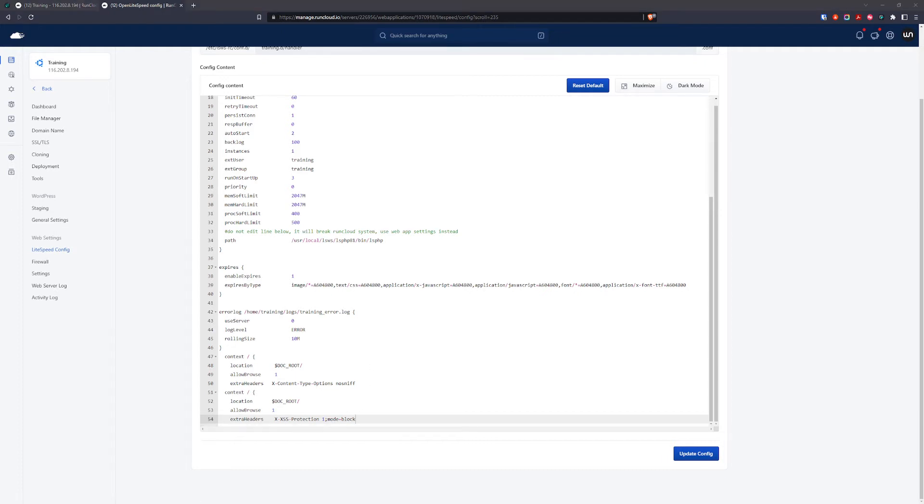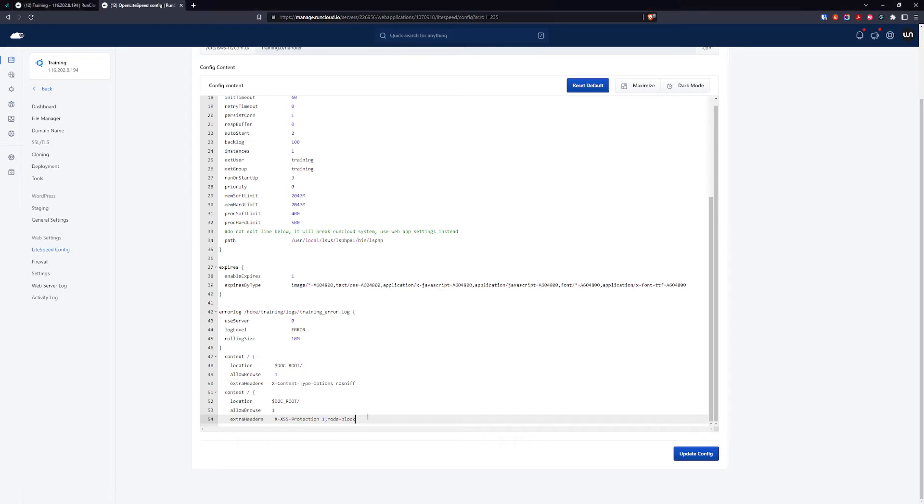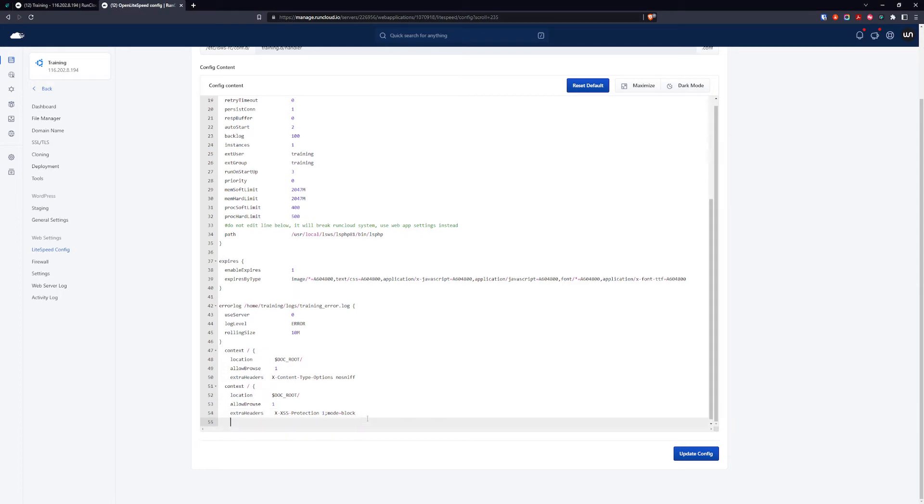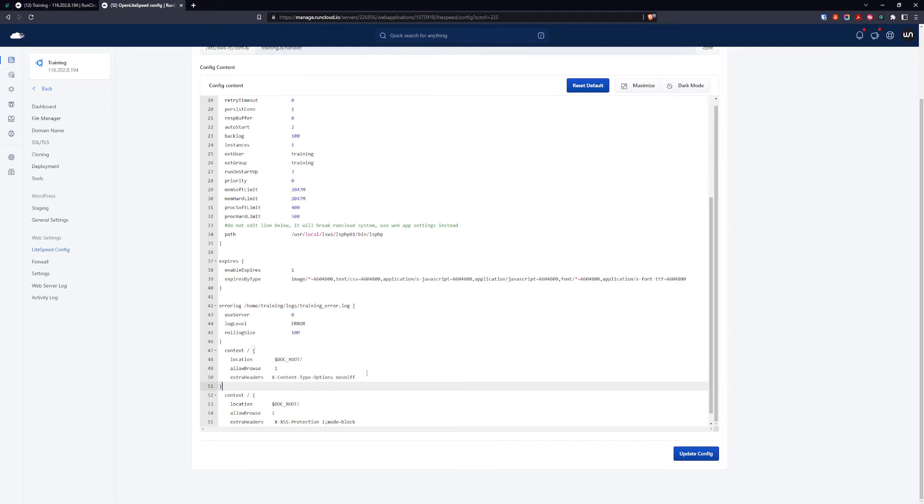I forgot the ending curly bracket. We're going to add the last one and update the config.